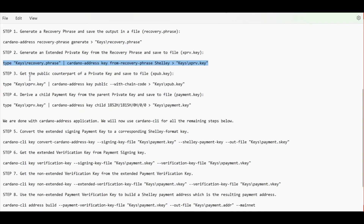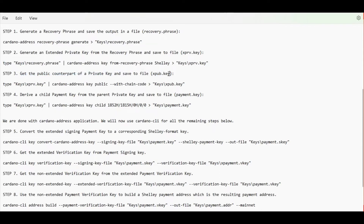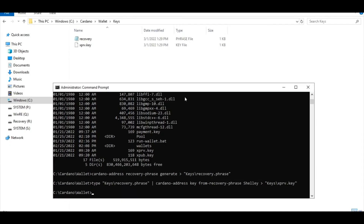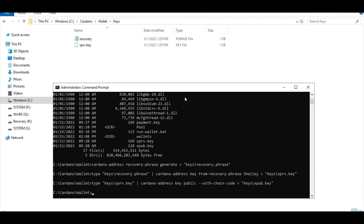The next step is to get the public counterpart of that private key we just generated and save it inside a public key file. There you go — here's our public key file.